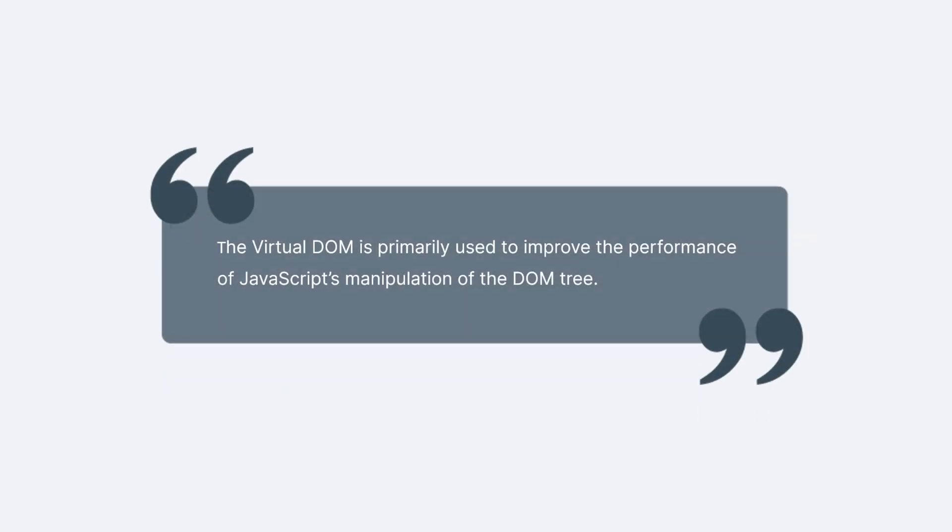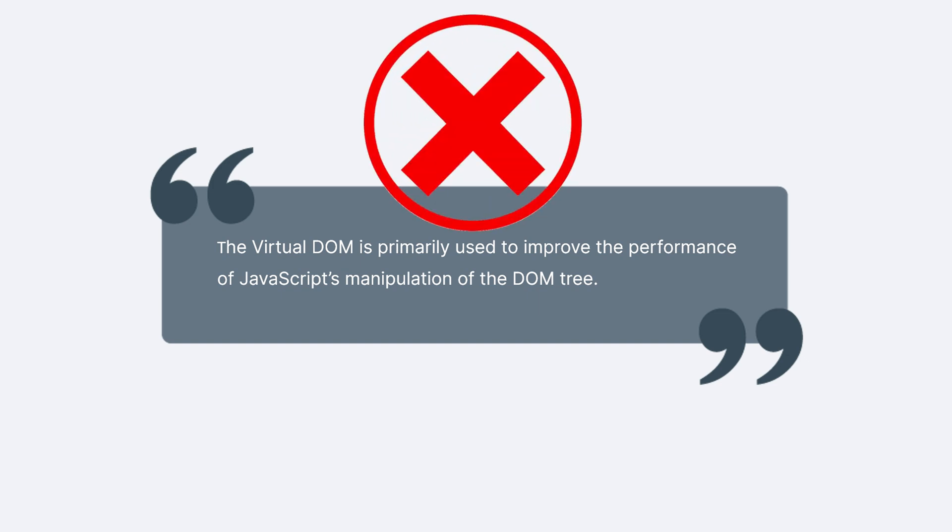There's a common misconception online that says the virtual DOM is primarily used to improve the performance of JavaScript's manipulation of the DOM tree. But is that really true?